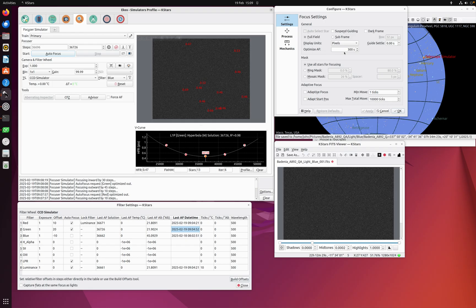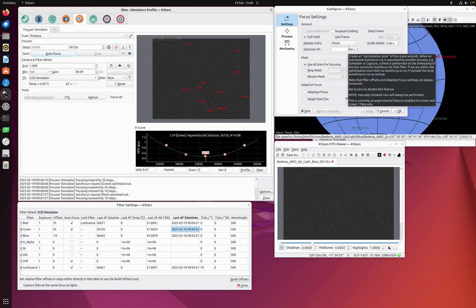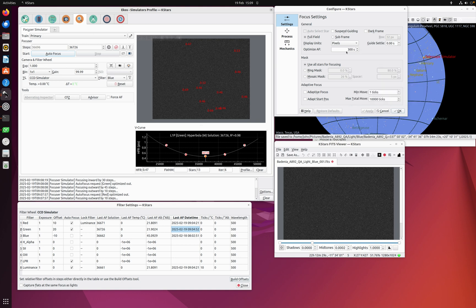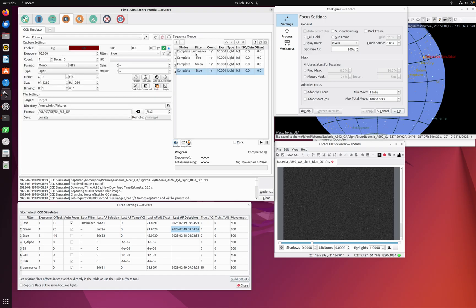You need to set it to something reasonably sensible for your equipment - five or ten minutes is probably a sufficiently small amount of time that autofocuses should give you the same result, so it makes sense to optimize them out within that time range. You can set it to whatever number you want. The sorts of autofocuses that get optimized out are automated ones from the scheduler or from running capture - things like autofocus on filter change, or if a time-based autofocus coincides very closely with a filter change, producing two autofocuses very close together.